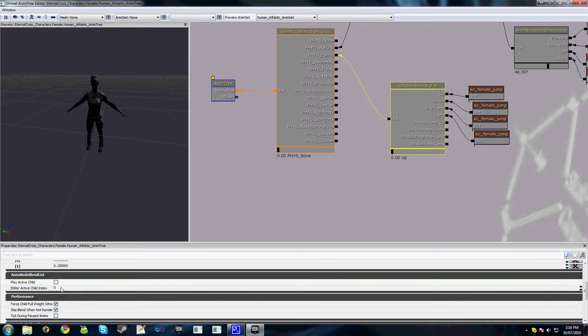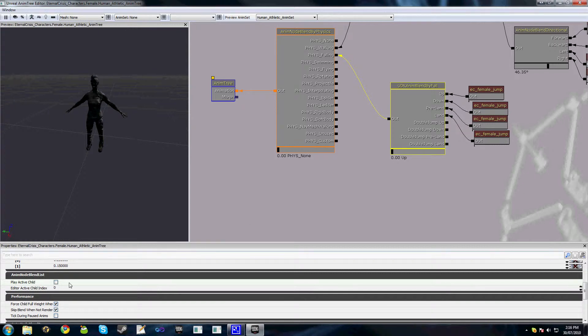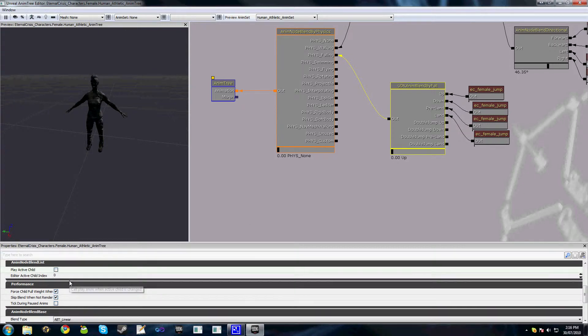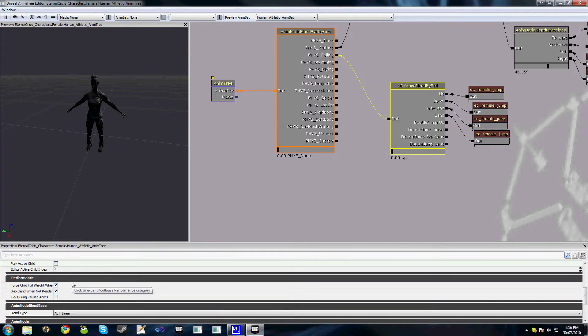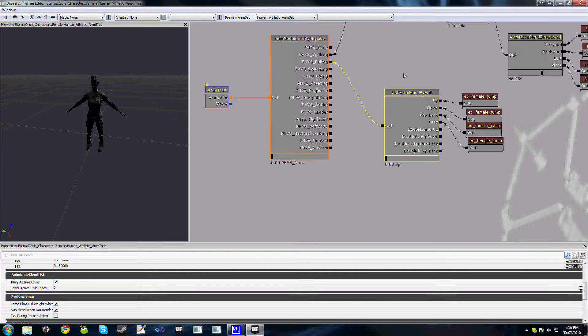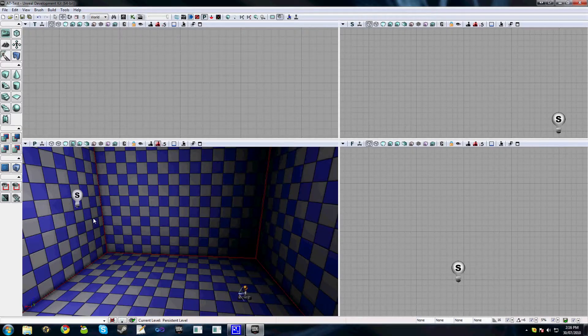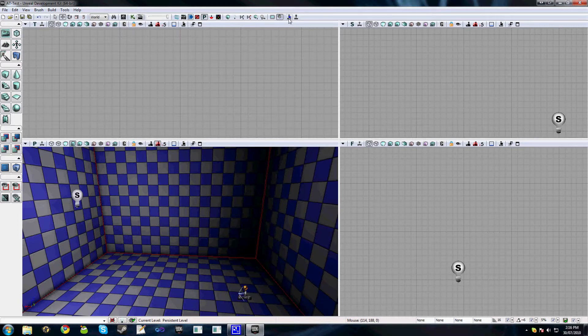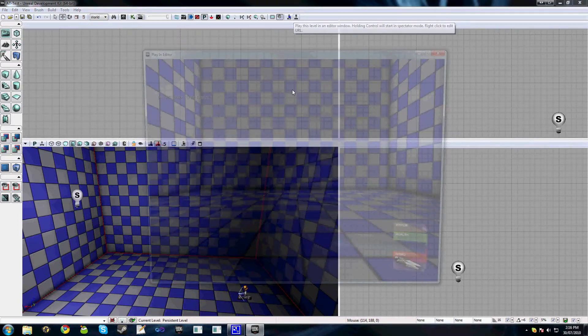Once again, play active child, whether this is required for each node is something you really have to try and play with and figure out for yourself. A vast majority of the time it's not, but if you ever get in a situation where only the first frame of your animation is being played, try checking play active child and it may resolve any issues that you actually have.